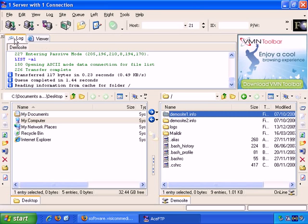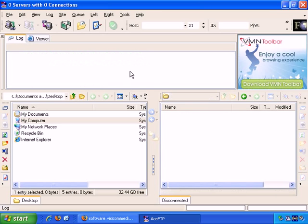And here it tells you what site you're connected to. And by default, when you start up the software, you aren't connected to any site. So let me just disconnect, so you can see how it would look.